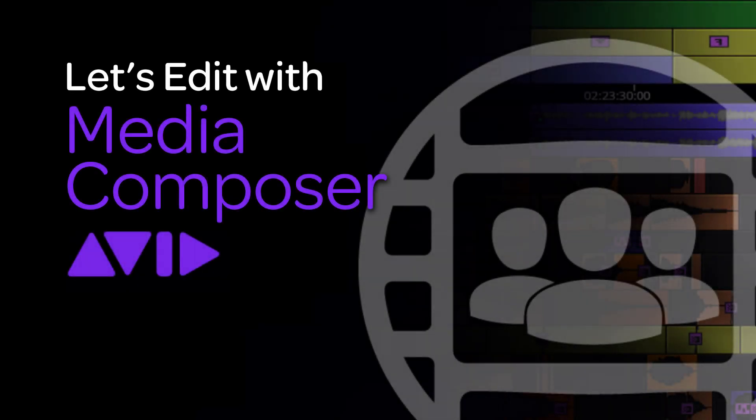Hey everyone, Kevin P. McAuliffe here and I am back again with another Let's Edit with Avid Media Composer Tutorial.